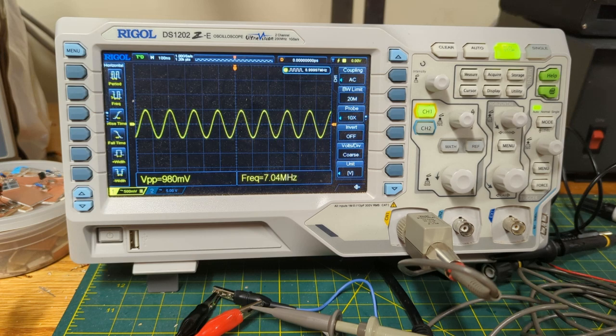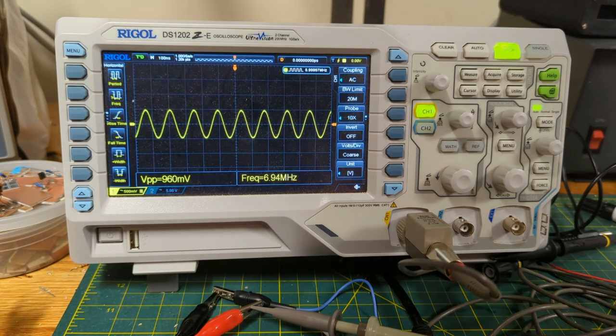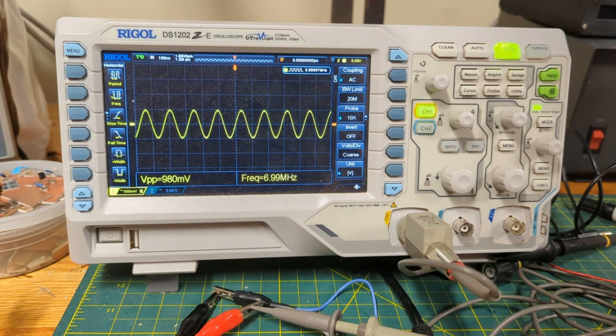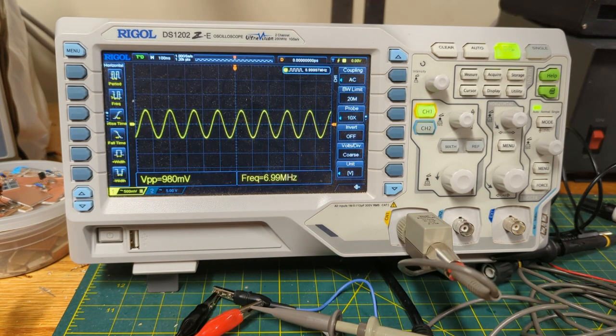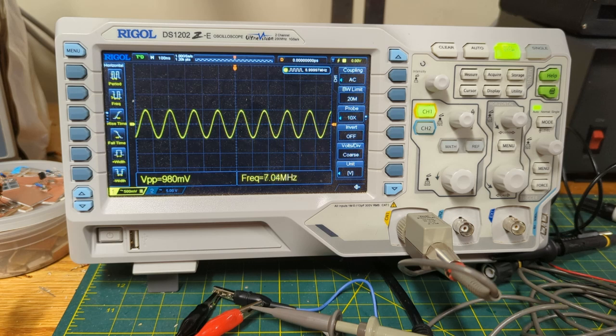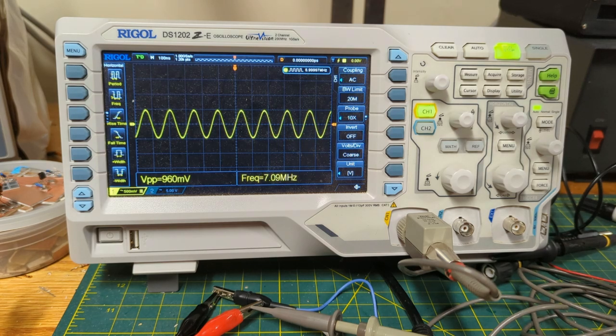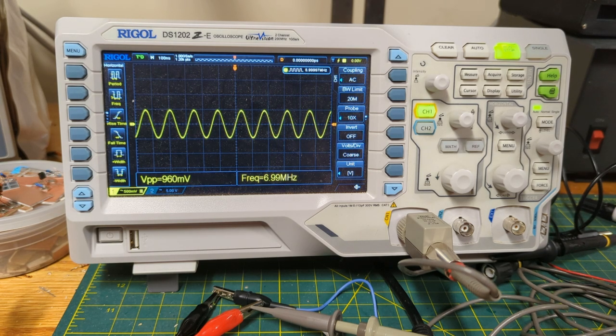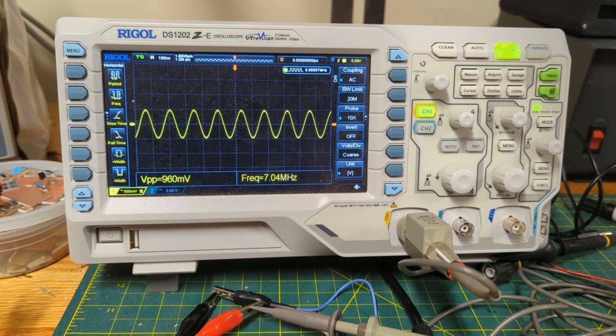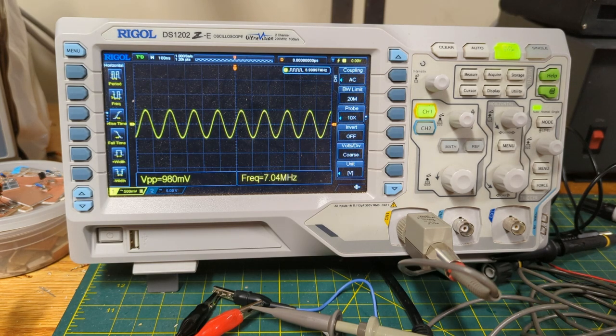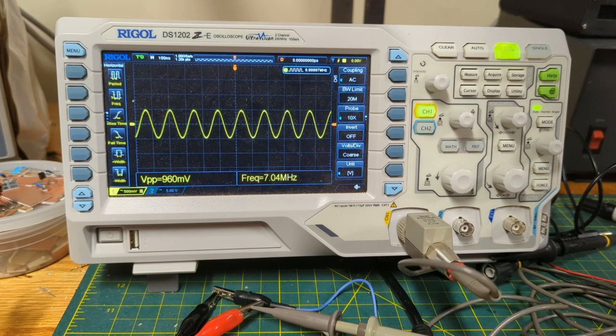Hello, Dean KK4DAS here. Today we're doing a bonus video for the Solder Smoke Challenge video series. This one is about how to use an oscilloscope to measure the various boards of your Solder Smoke Challenge direct conversion receiver.